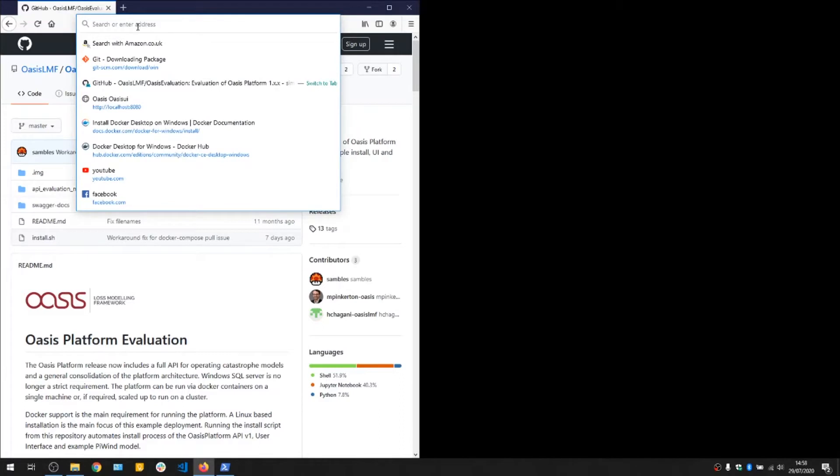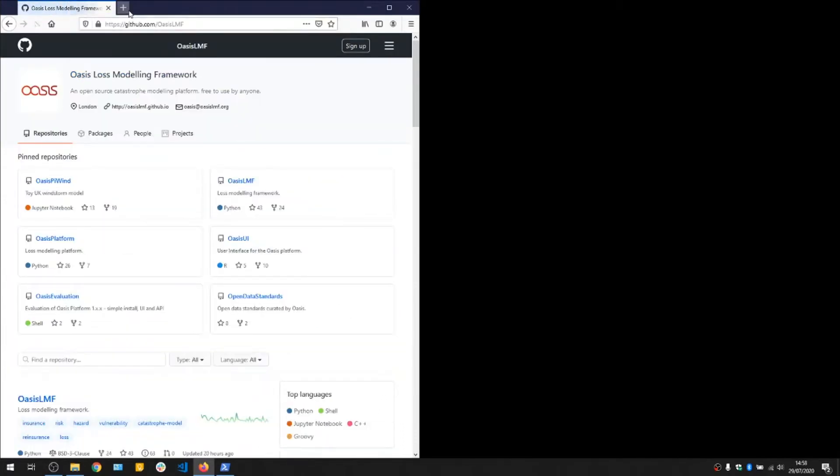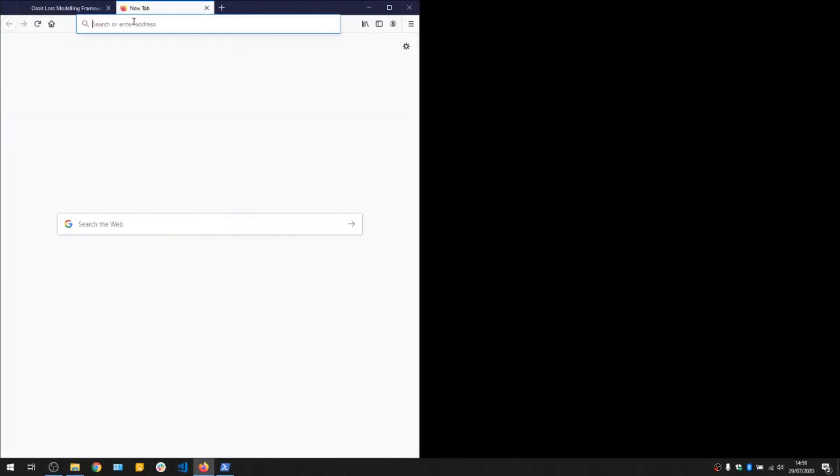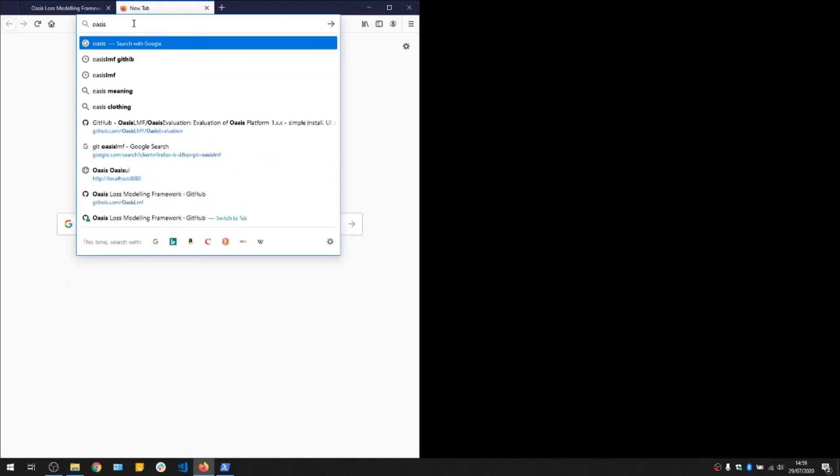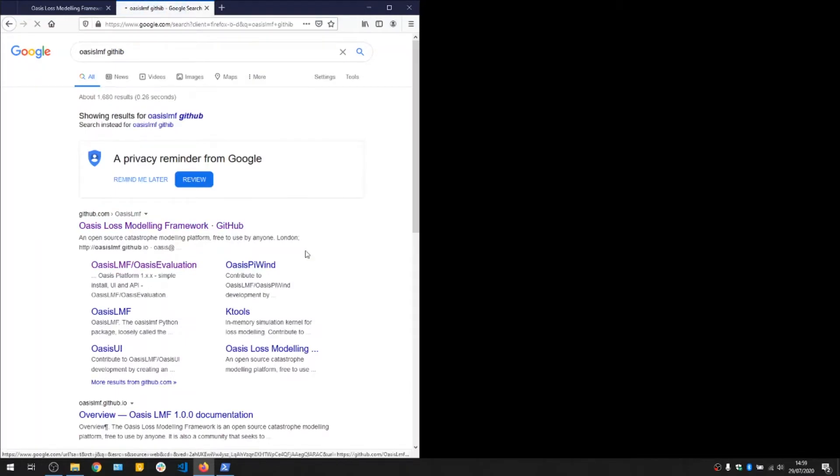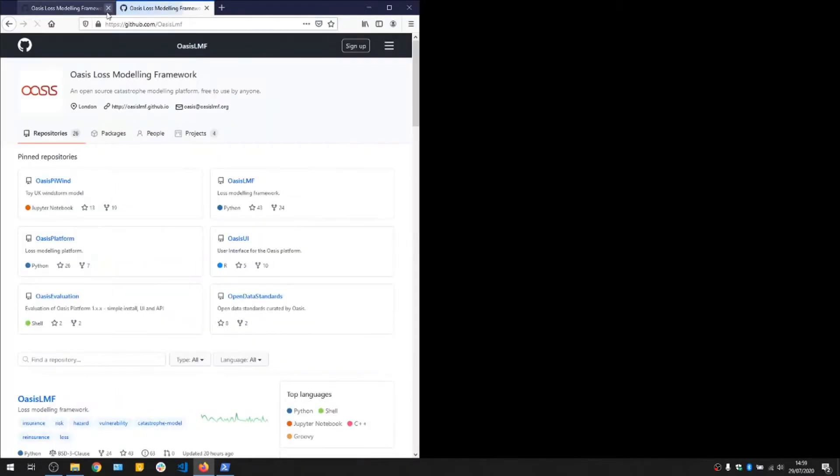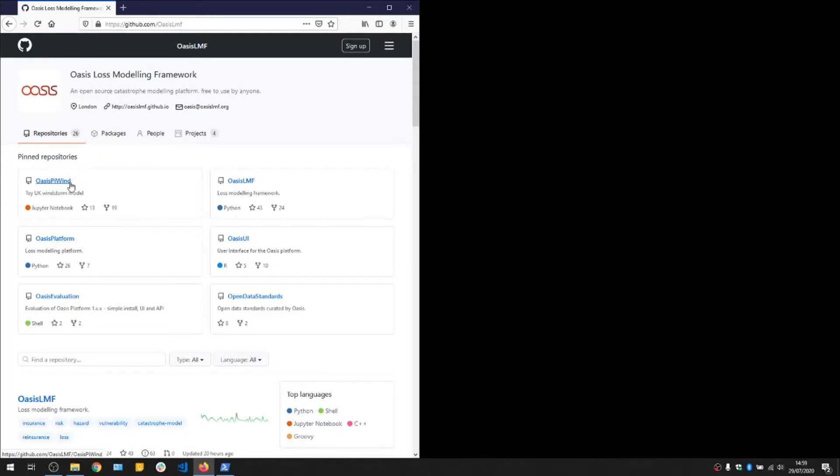You can find it by the link or just googling OASIS. What we're going to install is the OASIS evaluation repository, and that installs a copy of the OASIS platform and OASIS UK windstorm model called Pywind, which is a toy windstorm model for Melton-Murbury here in the UK.